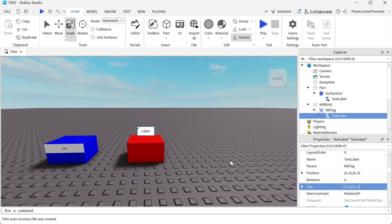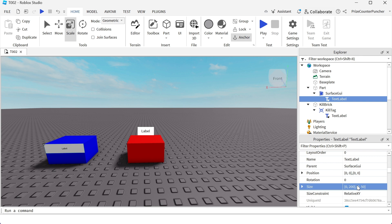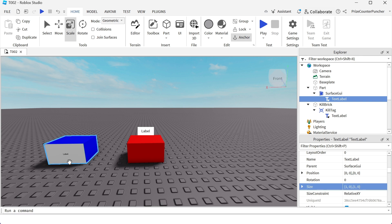We can do the same with the surface GUI. So I'm gonna click on the text label of the surface GUI and change the size to 1, 0, 1, 0. That fits perfectly on the side of the surface GUI.